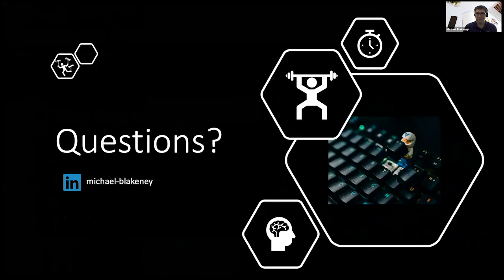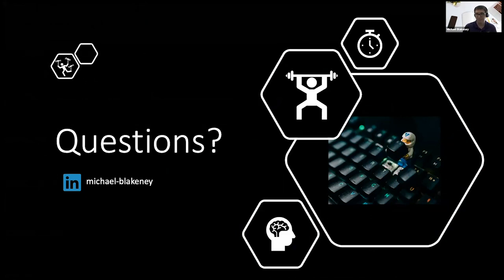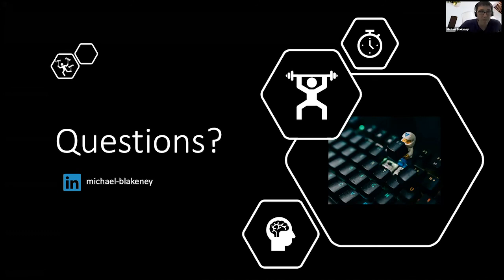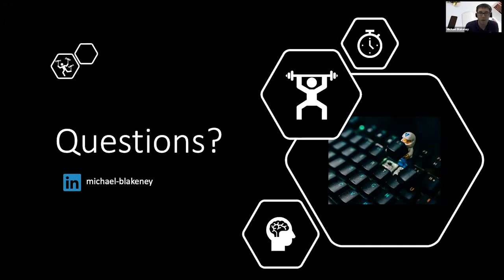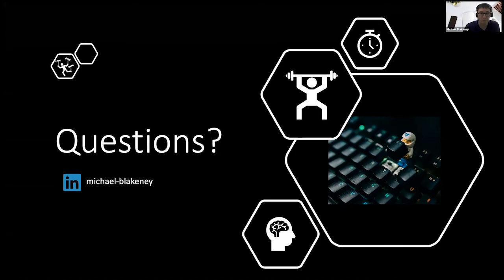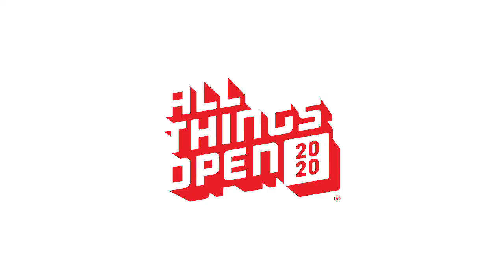So thank you again for spending some time and listening to this talk about thinking locally and building in the cloud. So I think right now I'm going to see if there's any questions and go from there. So I see one question, will the slides be made available? Yeah, I will provide an updated version of the slides to the ATO folks so that they can get that out. Or you have my LinkedIn there, you can shoot me a message on LinkedIn, or send me a message and I can send you my email address as well. Thank you very much.